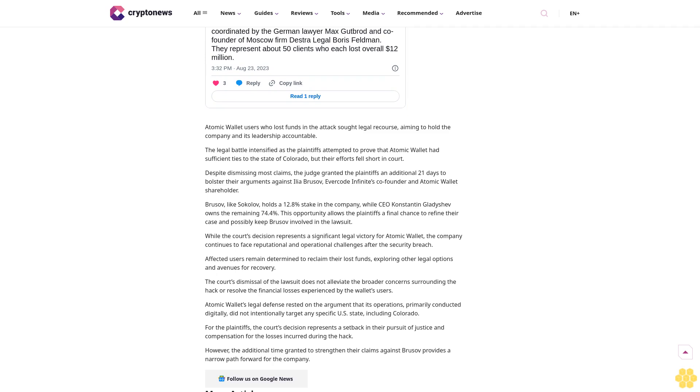This distinction was critical in the judge's decision, as he determined that Atomic Wallet's actions did not constitute sufficient engagement with the Colorado market. Atomic Wallet had previously filed a motion to dismiss, arguing it lacks significant connections to the United States and that only one of 21 plaintiffs resided in Colorado.